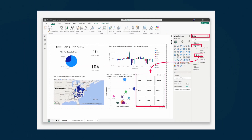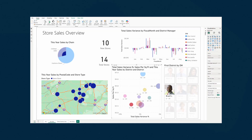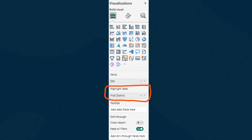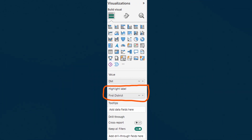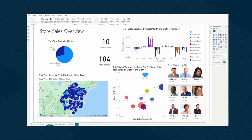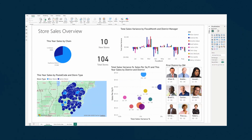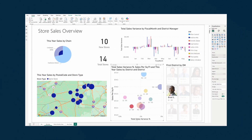Another feature that went into general availability is button slicers. Going into GA, it's come with some new features. First is the cross-highlighting feature, which lets you dim any other slicer buttons in your list except the one that is currently selected. To do this, you simply need to drag the field that you want to highlight onto the highlight label field well, and watch how the other options get dimmed.